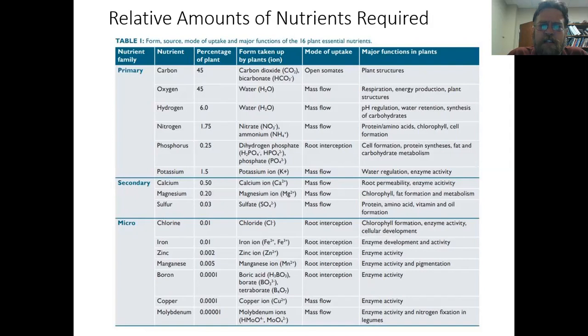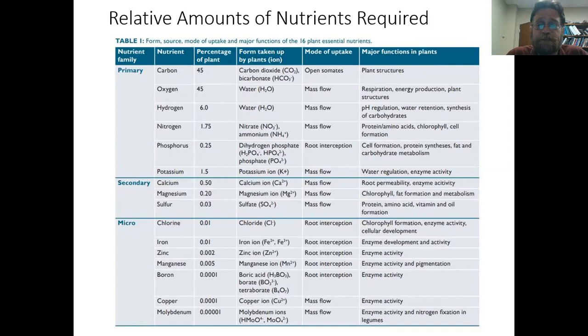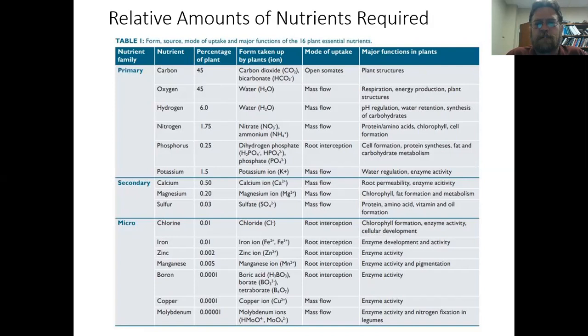Then we have elements like calcium, magnesium, and sulfur, and you can see again a reducing amount of those nutrients required. All the way down to elements like zinc and boron — and the plant really doesn't require an awful lot of molybdenum, but despite that it's still essential that the plant has that very small amount in order for it to serve in its important role as an enzyme that keeps those reactions going.